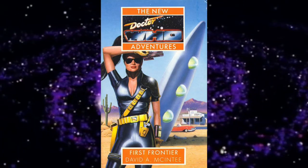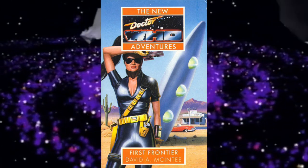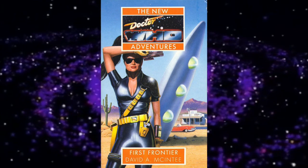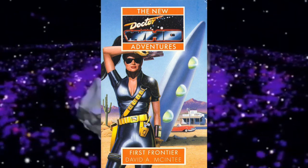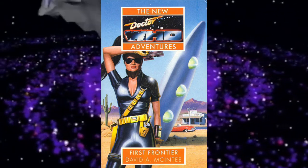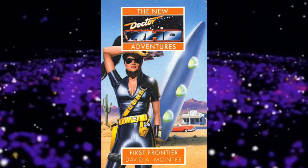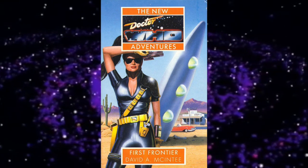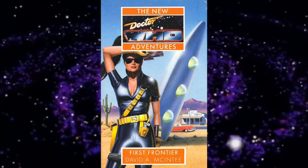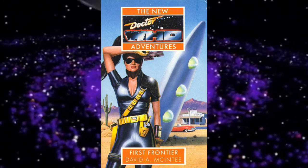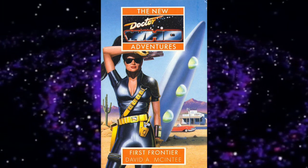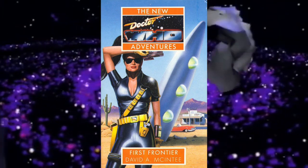The Tsun Master first appears in the novel First Frontier. In this novel, the Master, still in his Ainley body, became trapped on Earth in 1957 without his TARDIS. Having escaped the Cheetah planet but still partly under its influence, and interrupting a Soviet satellite launch, the Master sends a distress signal to a race known as the Tsun, offering them the opportunity to assimilate Earth into their confederacy.